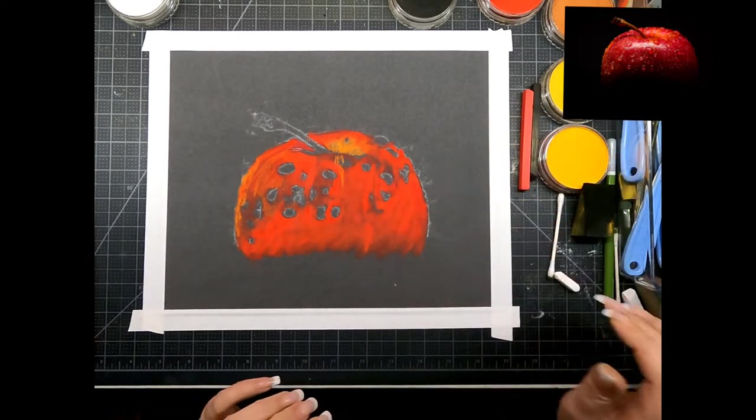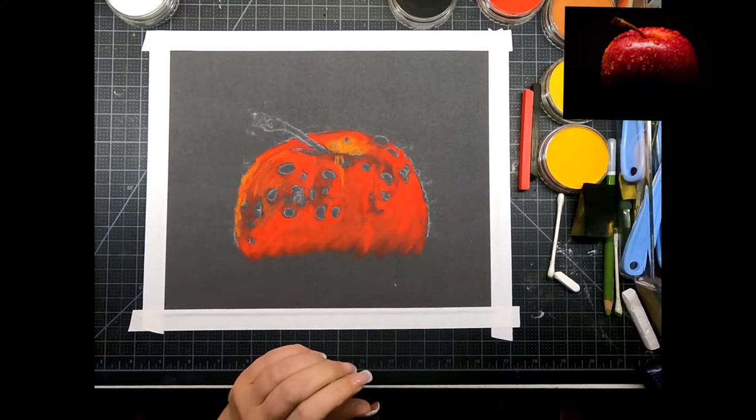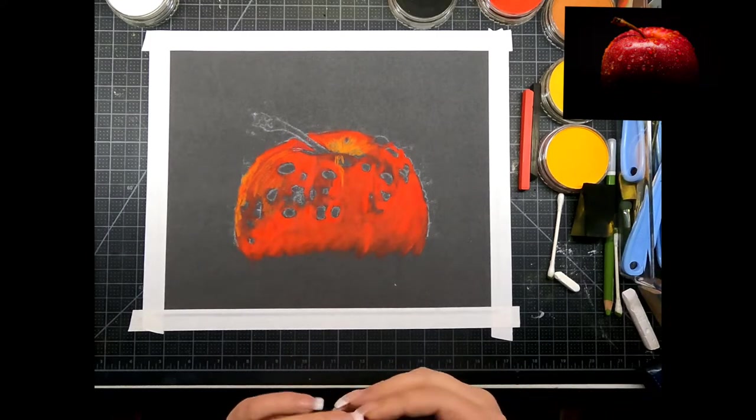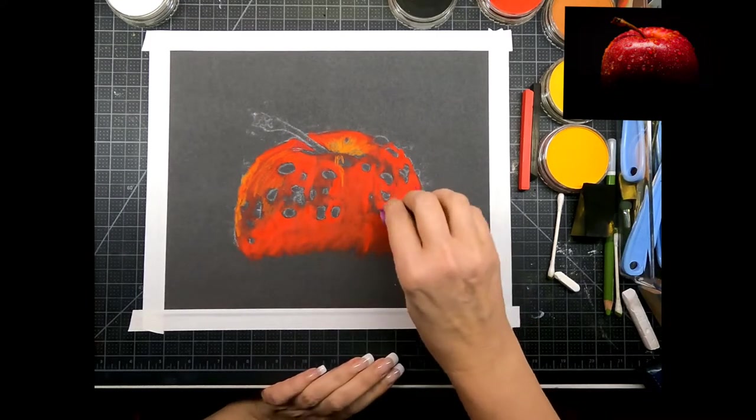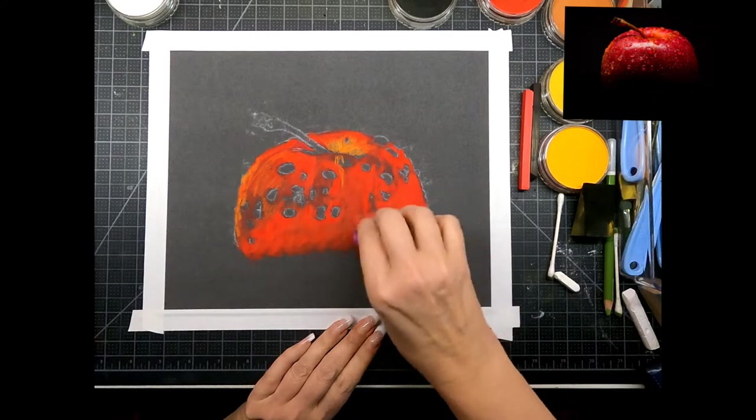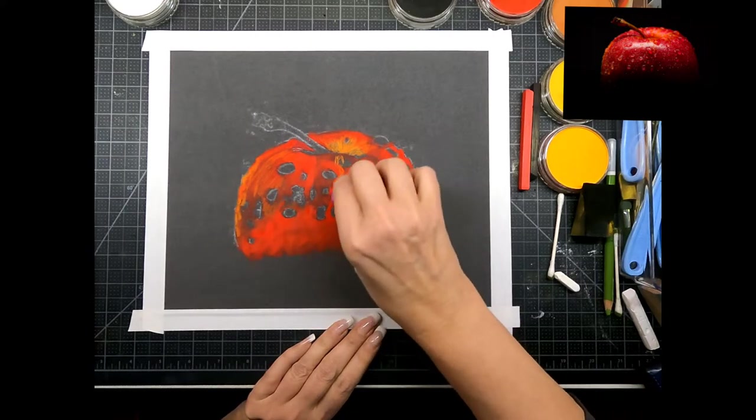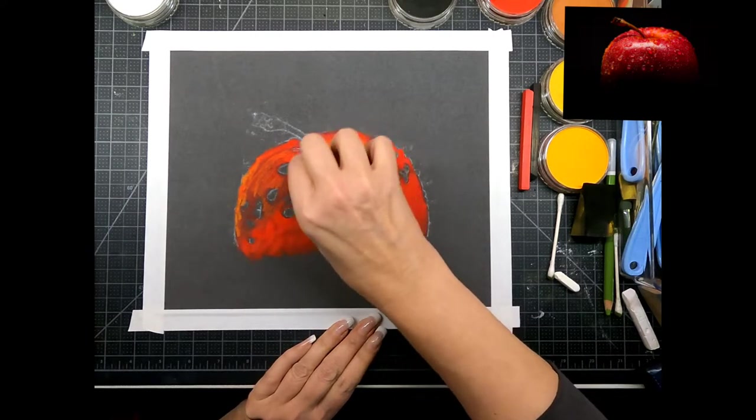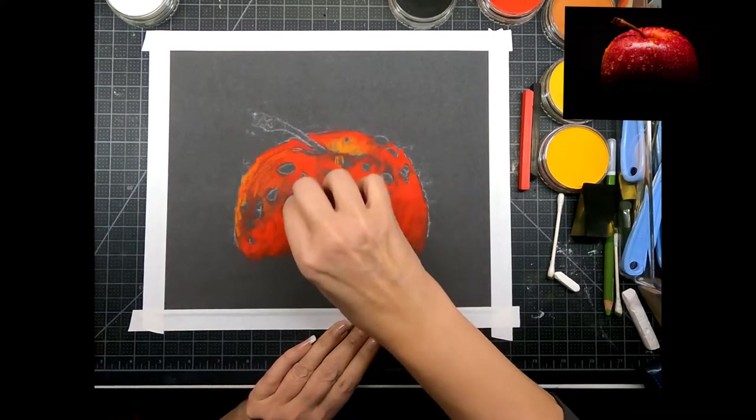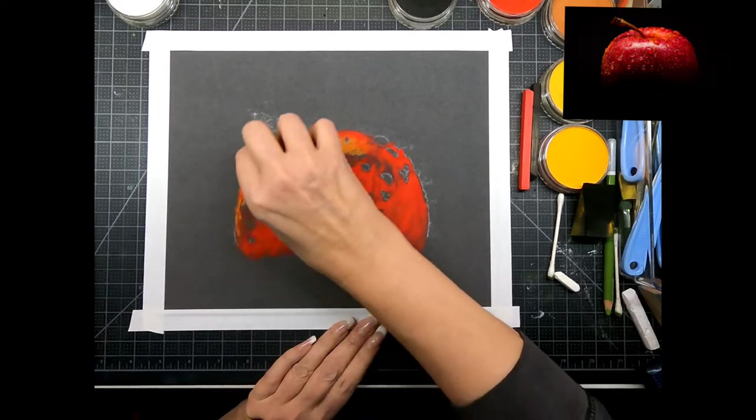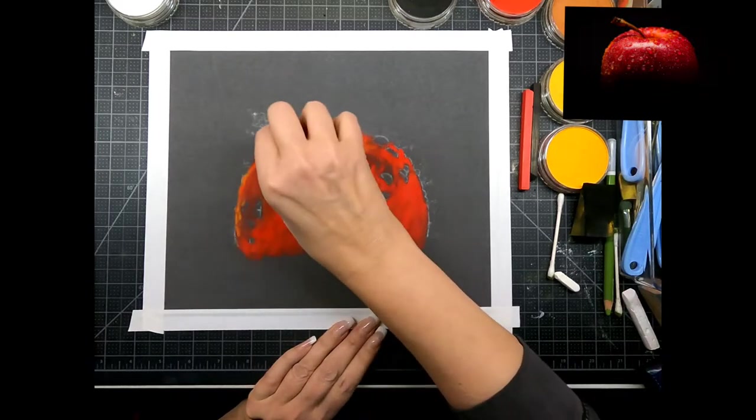So now I'm gonna go and I'm gonna blend out some of this red so we can start blending in more of the colors.